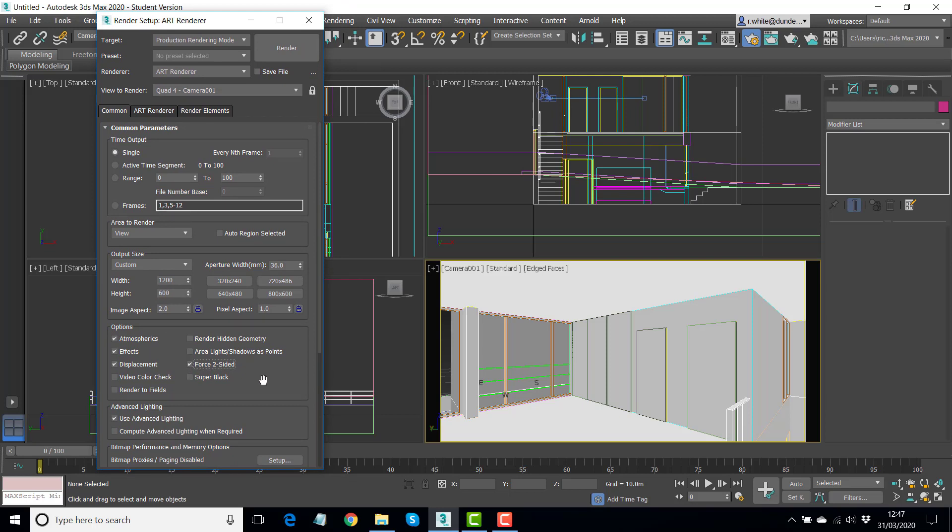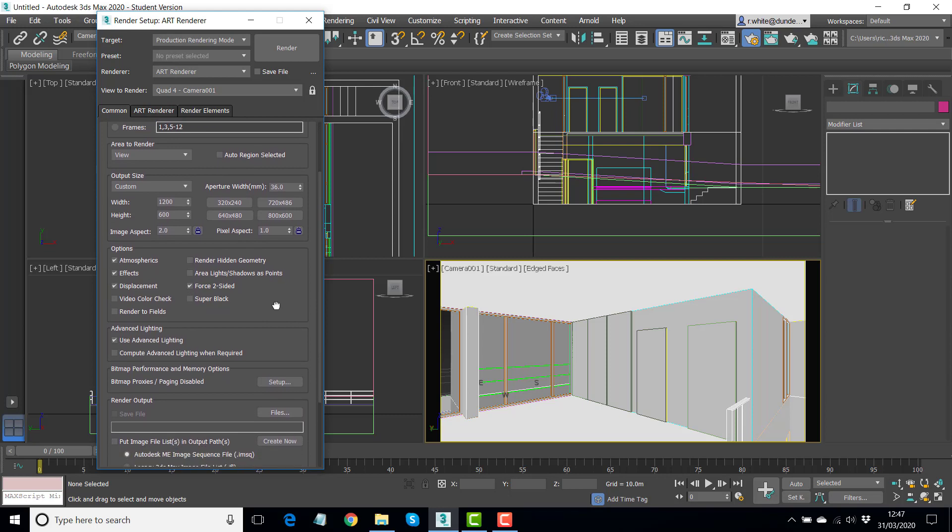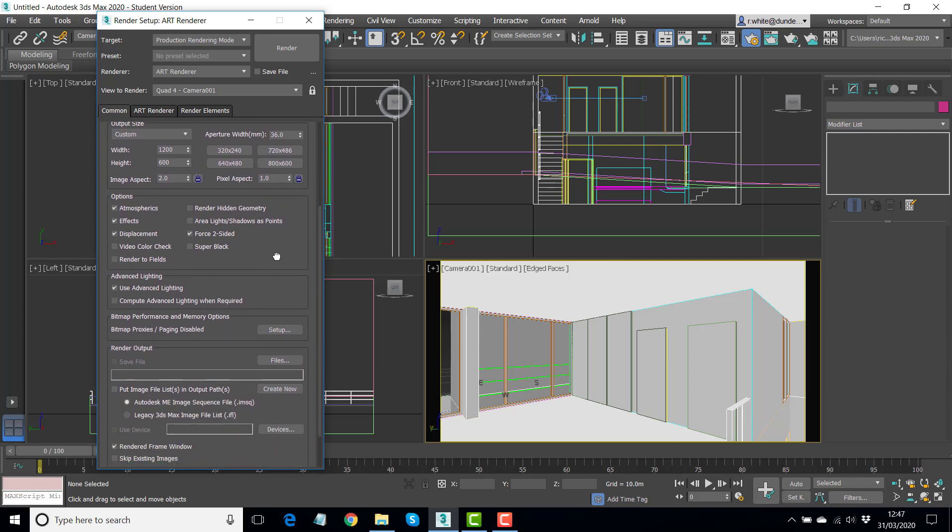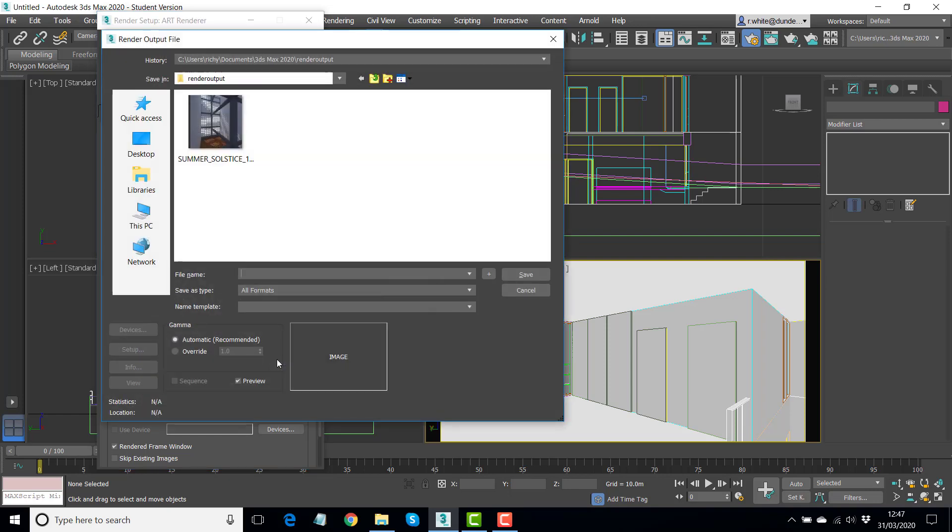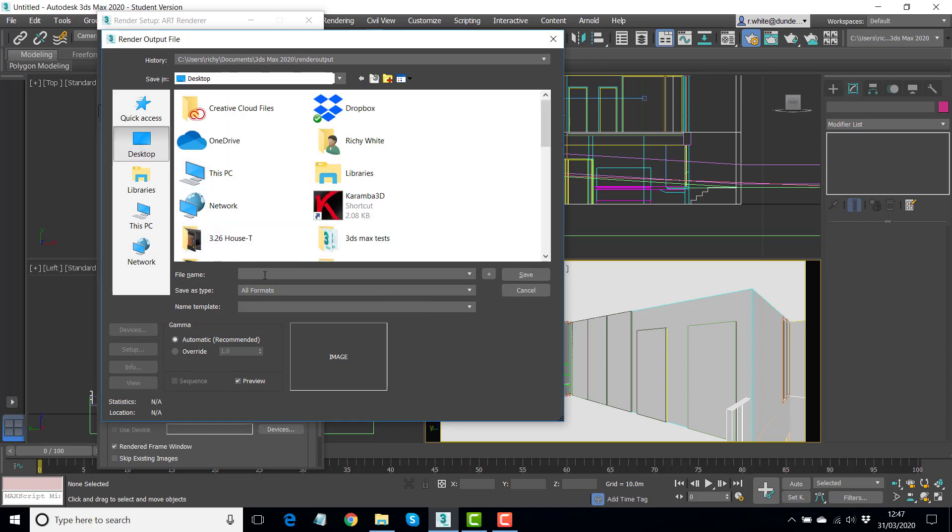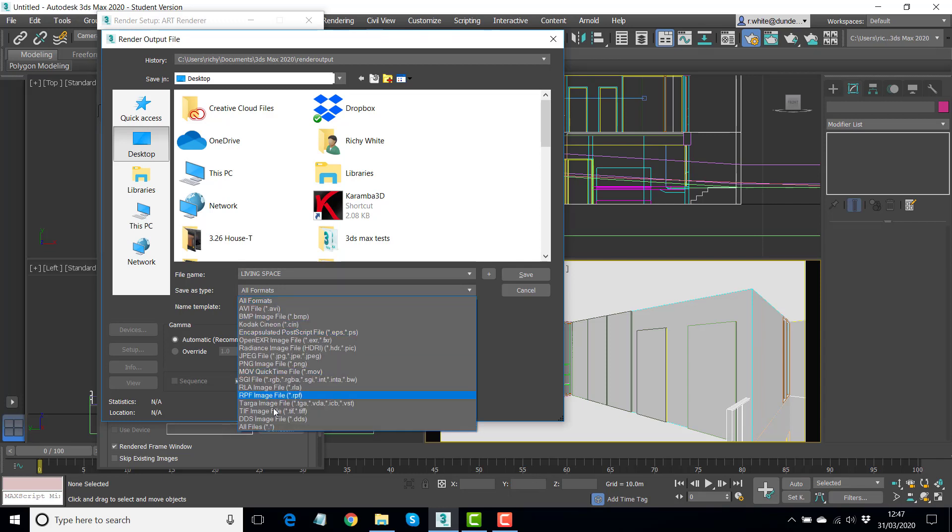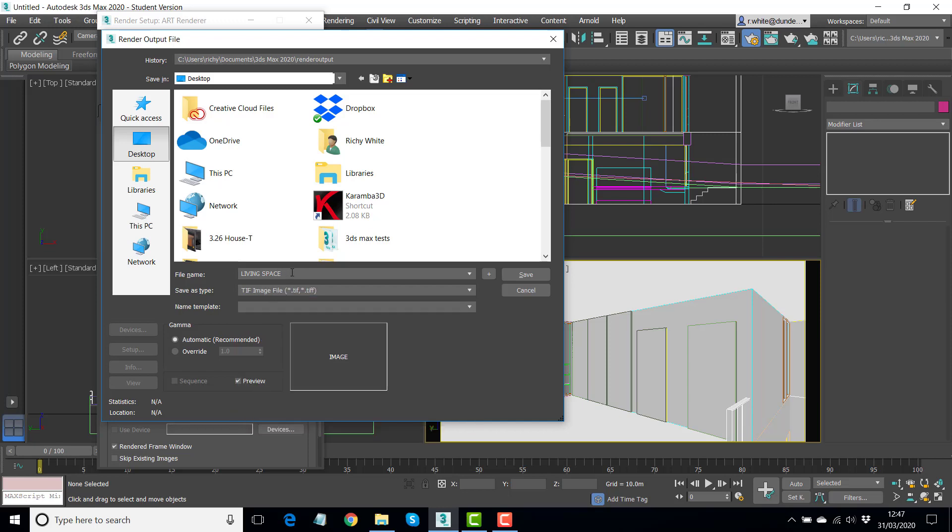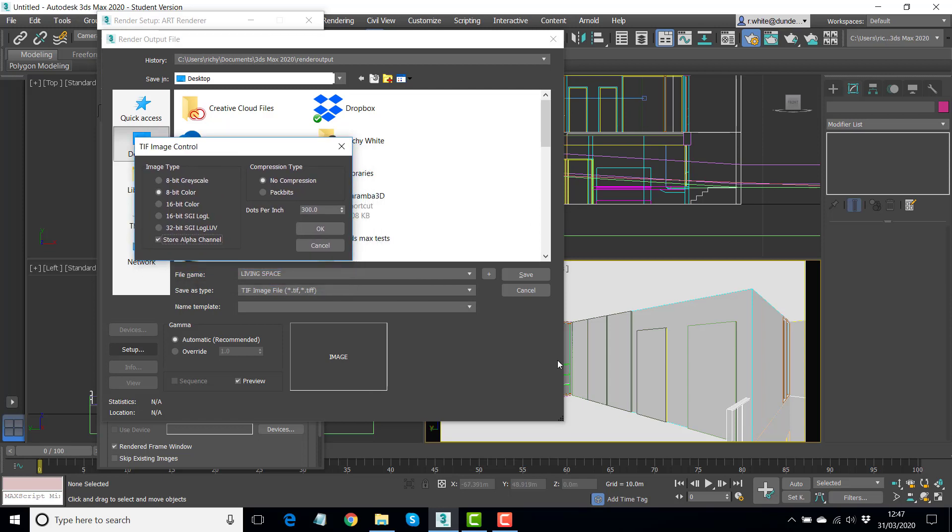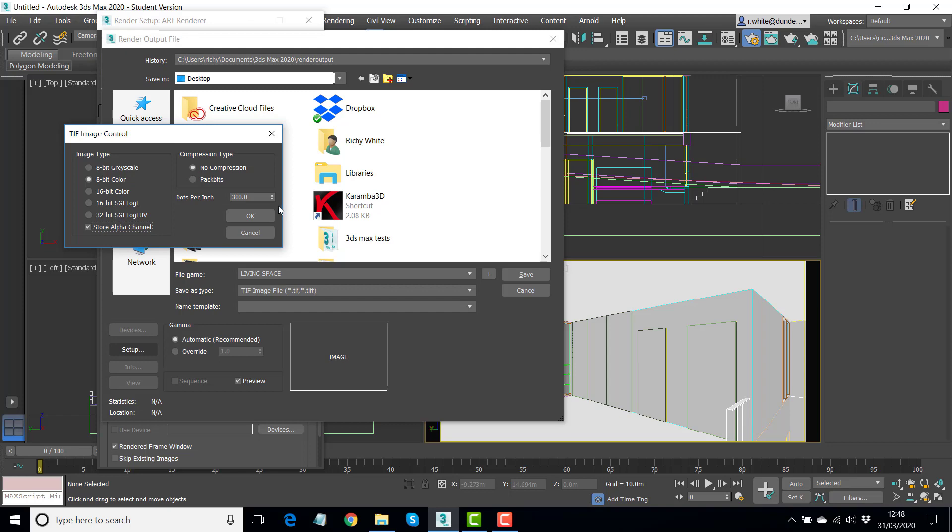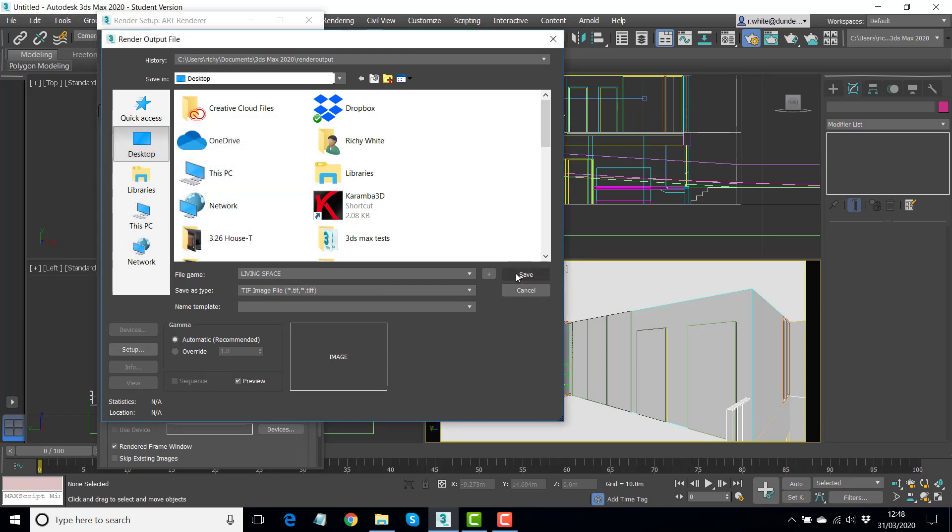I would advise you to force two-sided. It doesn't add a lot to the rendering time, but it just makes sure everything that's facing away from you, it gets rendered in the camera view. The render output, if we want to save it and use it, we need to give it a name and a location for saving. So you click on the word files. I'm going to save to the desktop and call this living space. I'm going to choose a TIFF image type. Click back in the word living space and the setup for the TIFF image appears. Store the alpha channel. And that means if there's any transparency in any of the objects here, that gets built into the file and it can be used in Photoshop later. I'll show you how. Save.